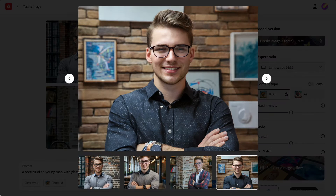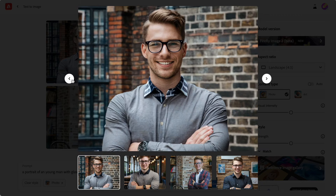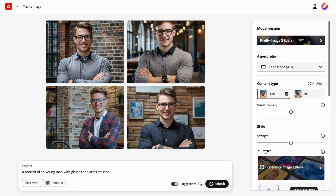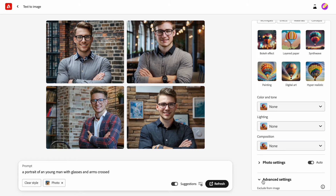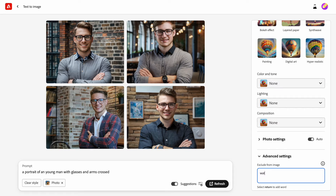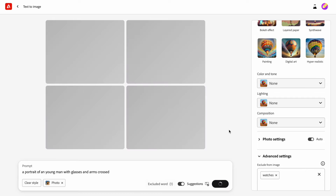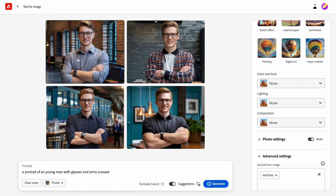What I don't like about the images in this particular set is that people are wearing watches. I want to remove watches from the wrist. I can mention what I don't want to see in the images using the setting called 'exclude from the image.' If you're familiar with the concept of negative prompts, you know how this feature works — the AI engine uses the information in this section when it generates the images. So let's mention watches and generate a new set.